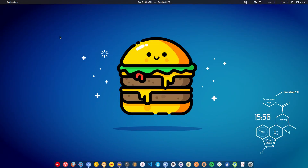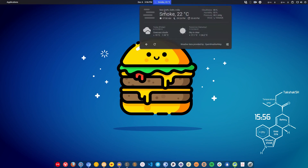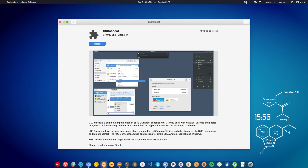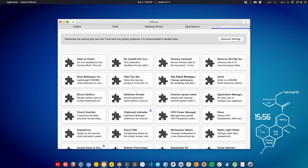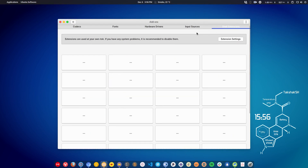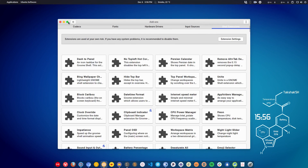You can also add GNOME extensions since the GNOME desktop environment supports them. Simply open the Software Center, go to Add-ons, then Shell Extensions to find and install extensions. You can also use the official website extensions.gnome.org to download them.